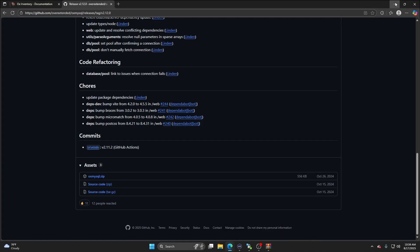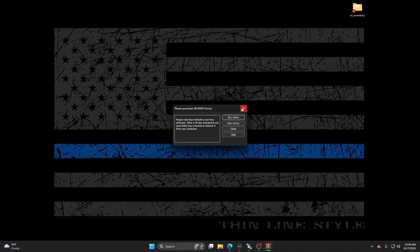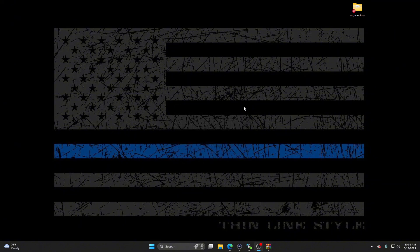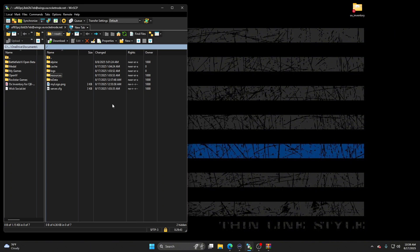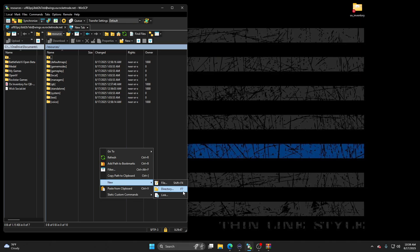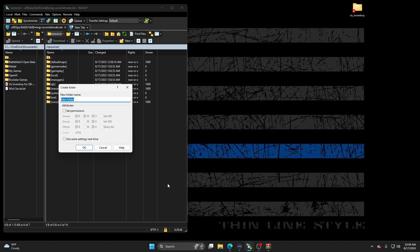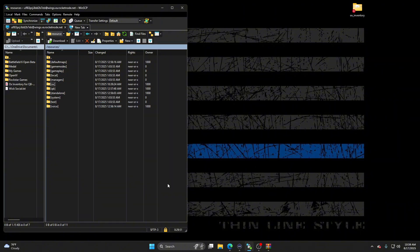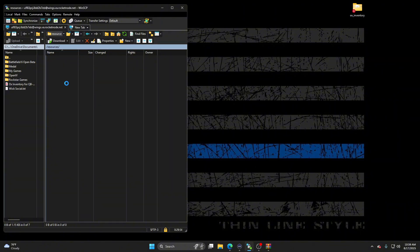Now once you have that, minimize it. Get your server back up here. Go to resources. New directory. Name it aux. Click in there.